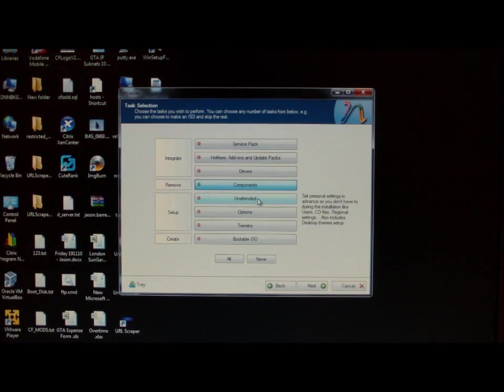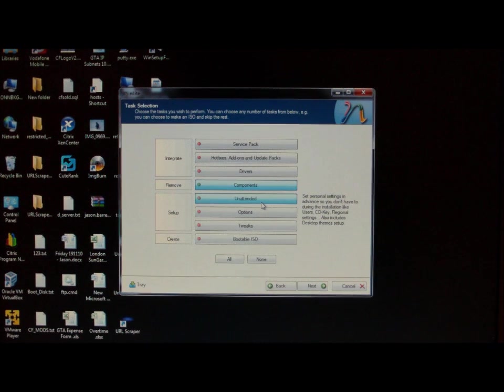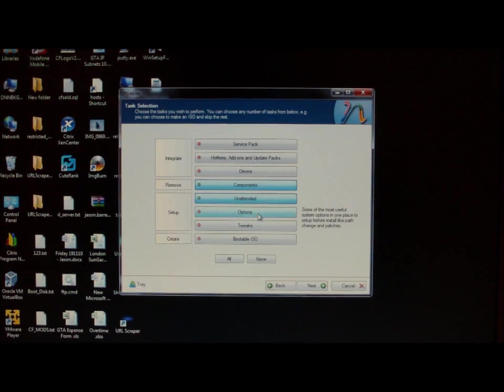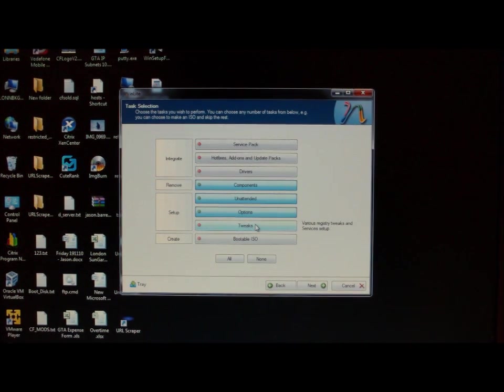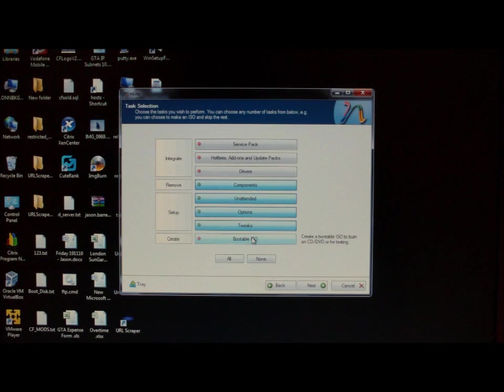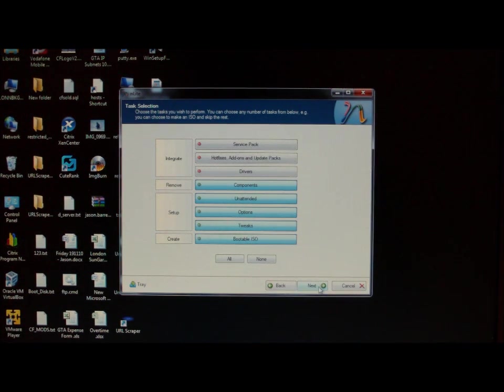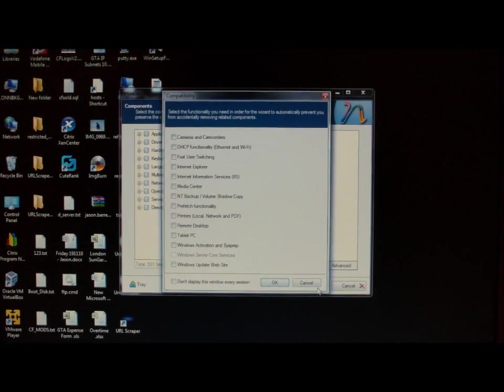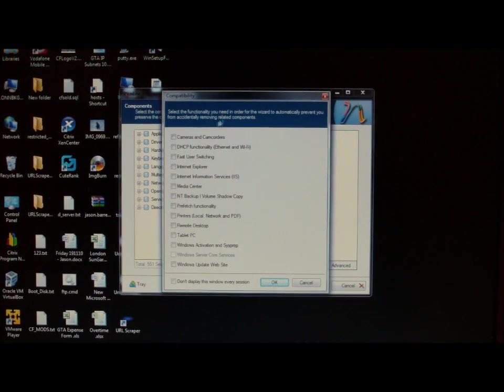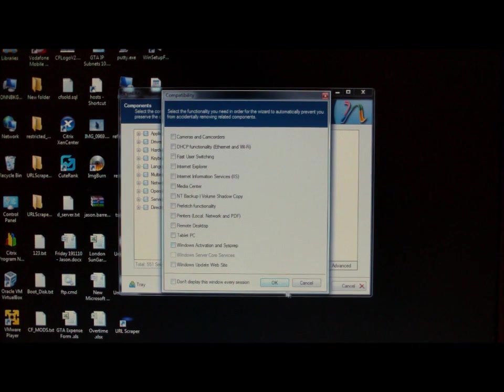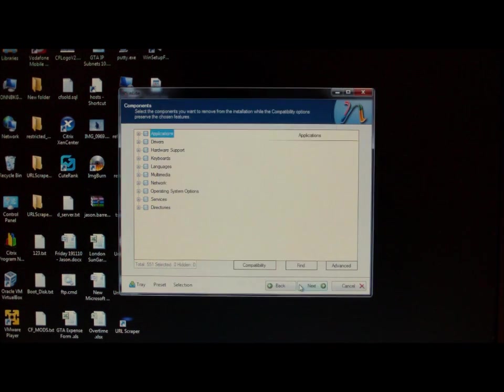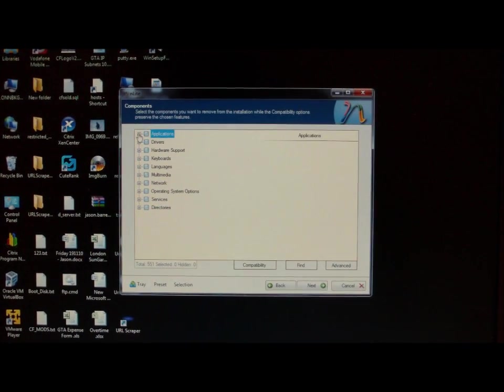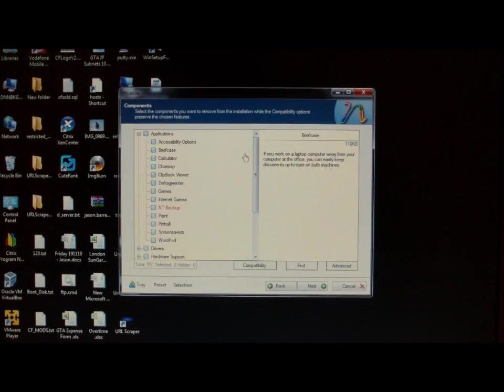Options we need to include are components, unattended, options, tweaks, bootable ISO. So click next. And you just have to go through these options. So I'm just going to cancel that. And go through all of these tabs.